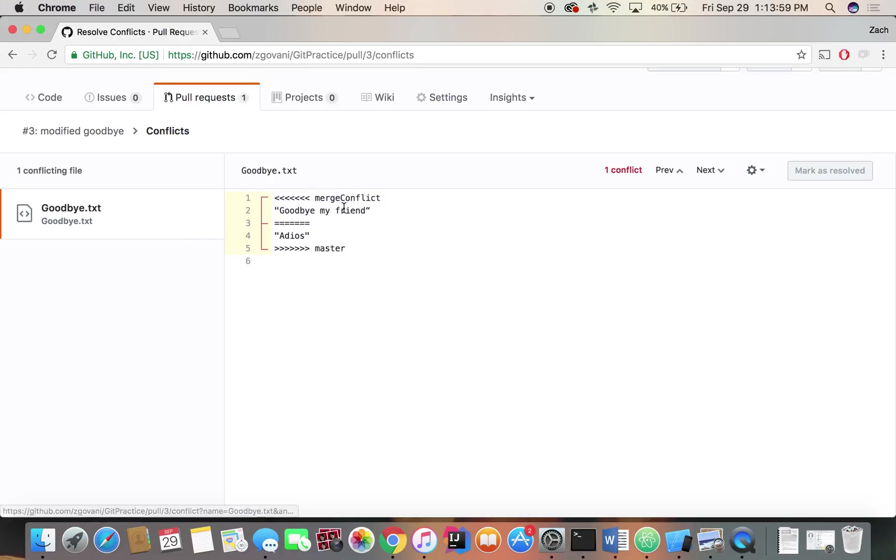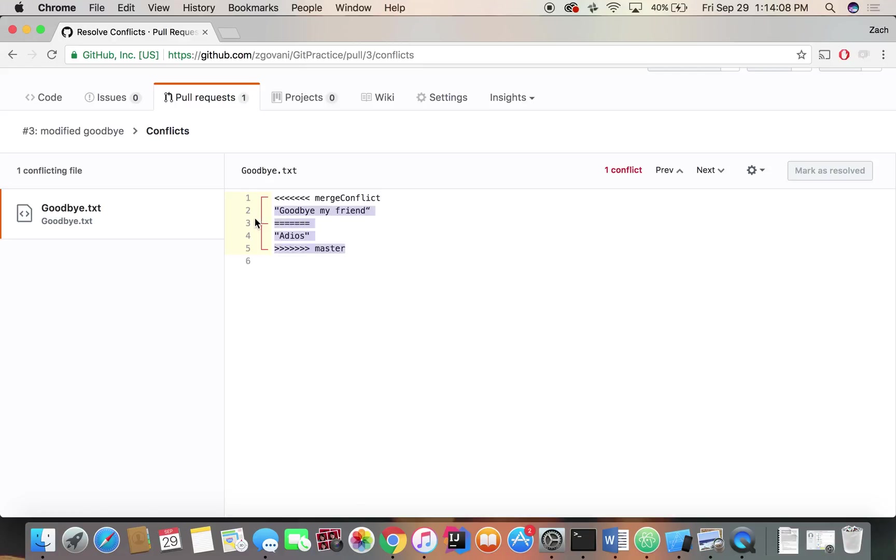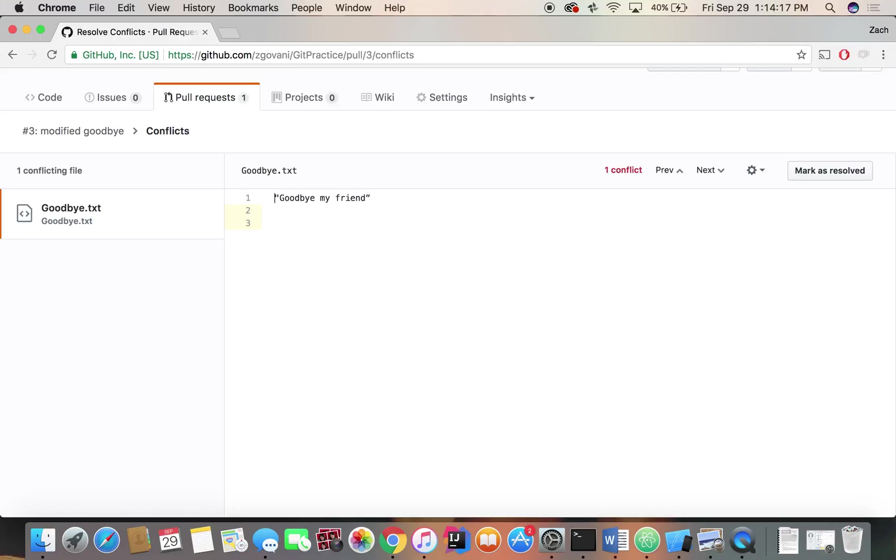So what it's going to show is here in merge conflict branch, this is what we have. And then in the master branch, this is what we have. So I like goodbye my friend a little more. So we're going to keep that one. So to keep it, we just delete the code from the other project, delete all the extra tags. And here we are with just our text. And we mark it as resolved.